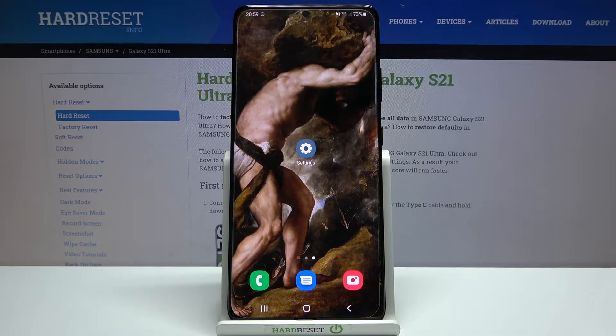Here I have Samsung Galaxy S21 Ultra and today I'm going to show you how to enable TalkBack on this device.